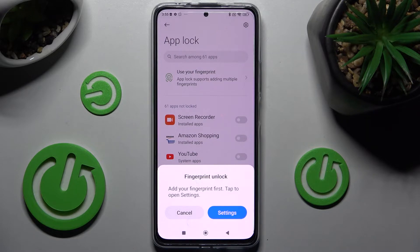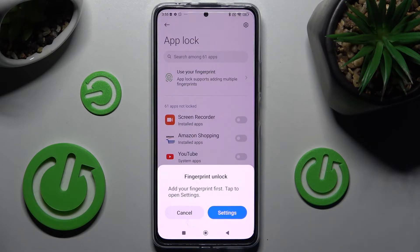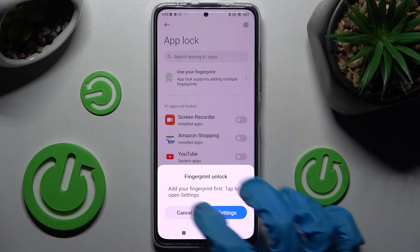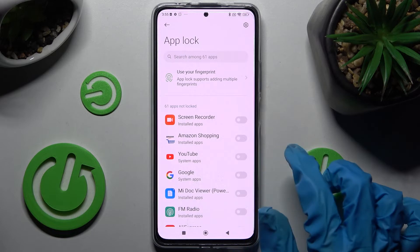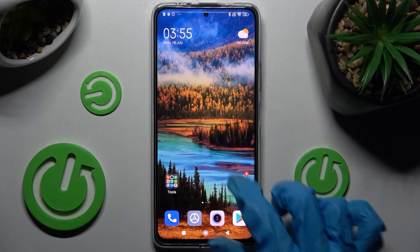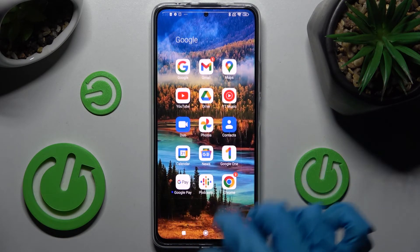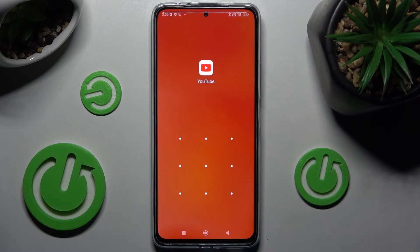If you want to unlock your apps using fingerprint, you can always tap on settings and follow the instructions. I will go with cancel though. Now tap on the switcher next to apps that you wish to lock — in my case YouTube. So now when I click the home button and try to access the YouTube app, as you can see, a pattern is now required.